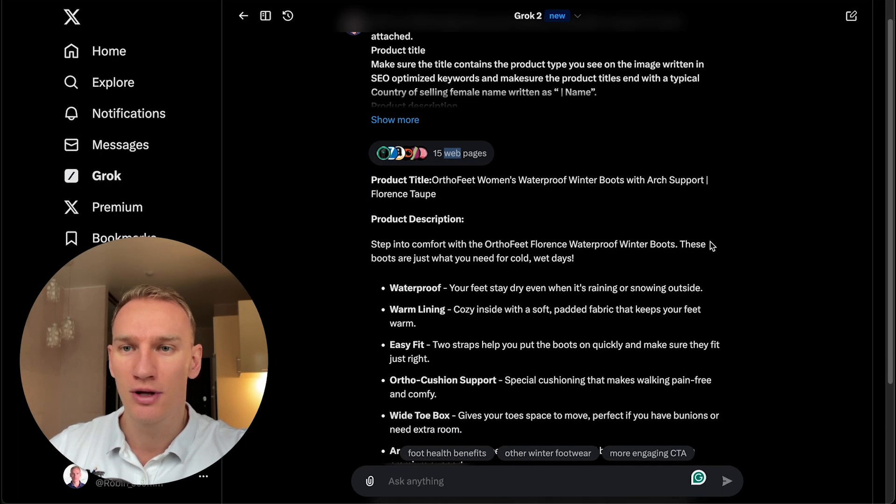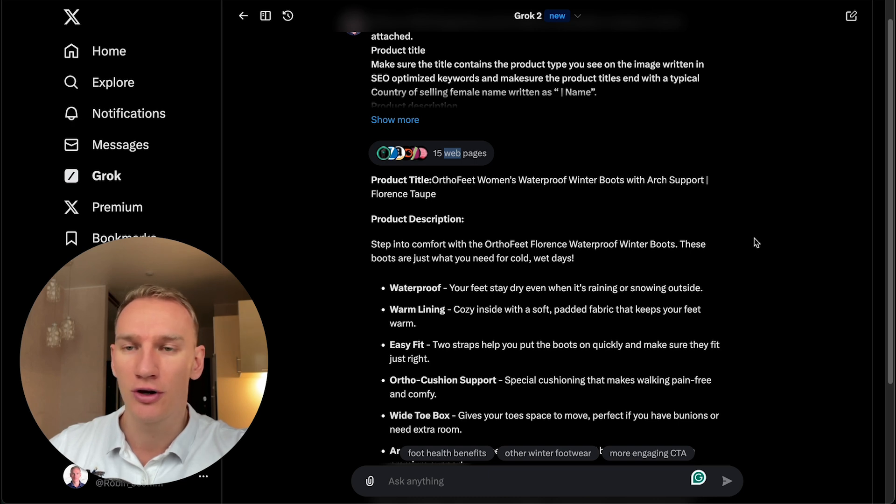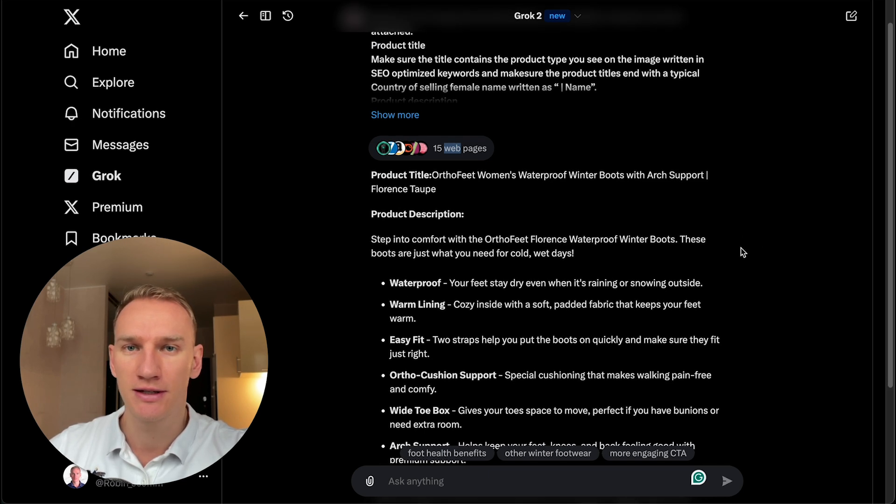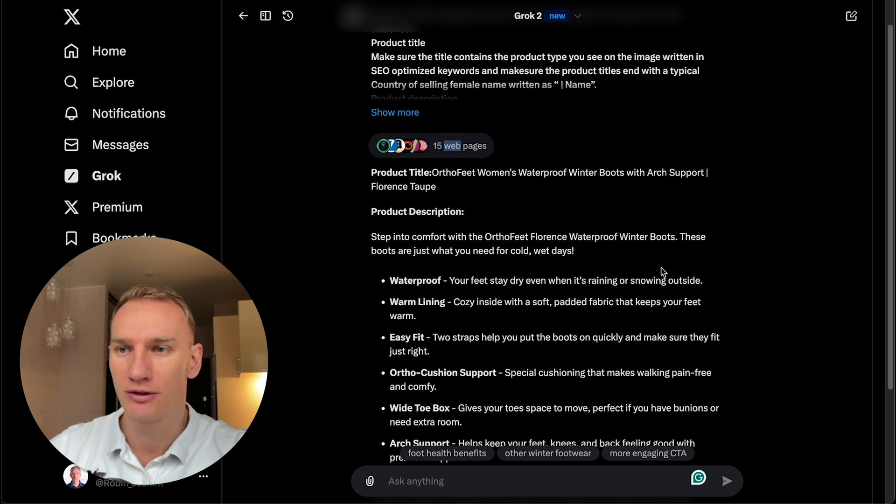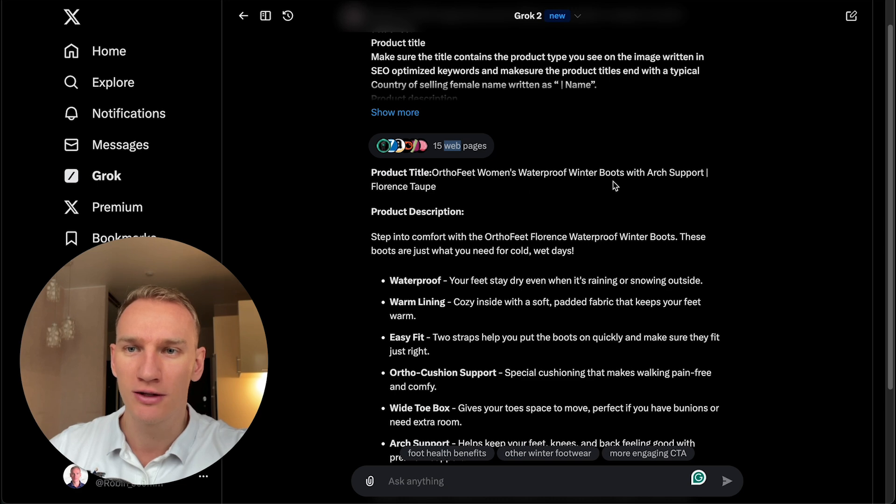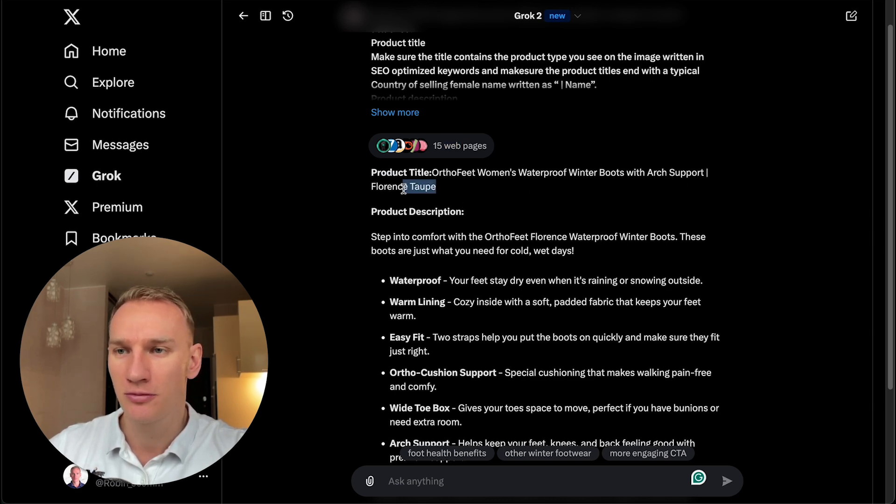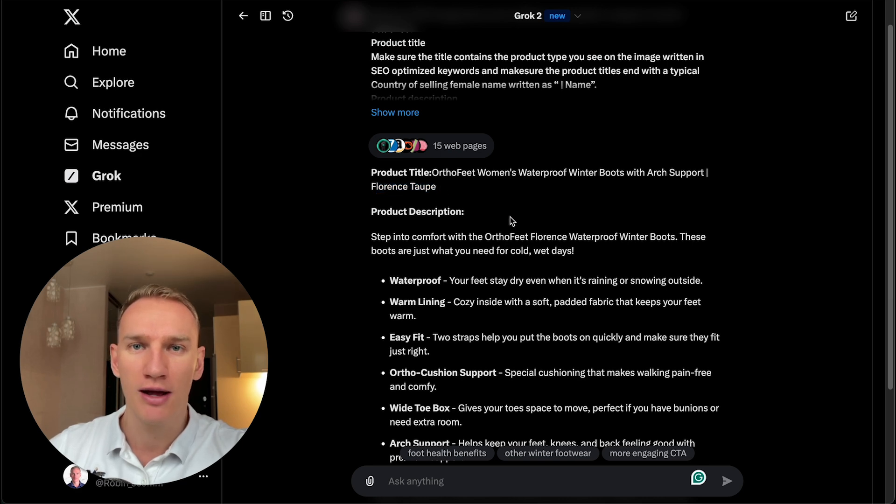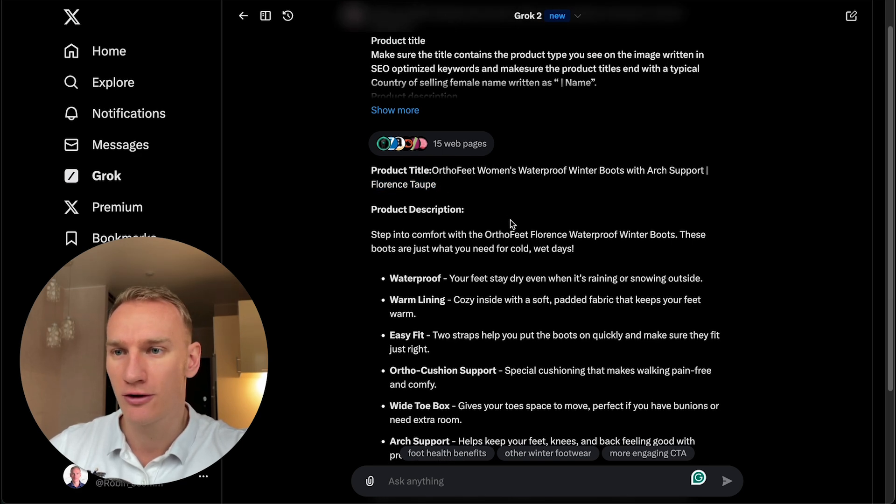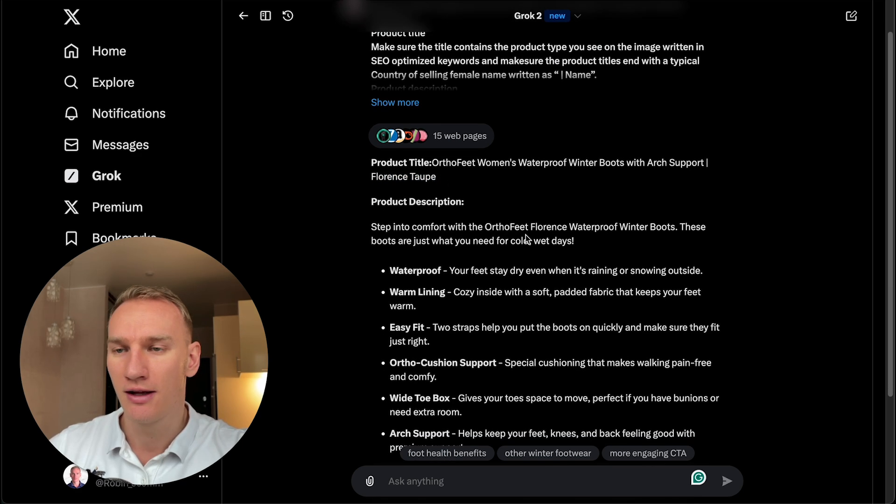And the answer, what it gave me was quite interesting and a good one. And I'm going to compare this output also to ChatGPT so you can see the difference between the two. Outdoor woman waterproof winter boots with arch support, Florence taupe. I also asked it to make some nice looking branded names so you can apply it on your Shopify e-commerce website.